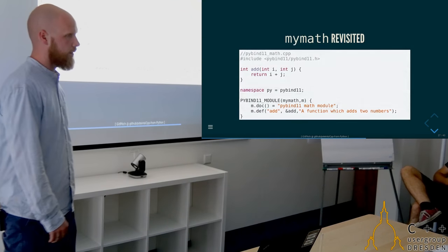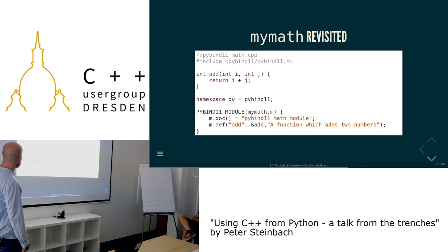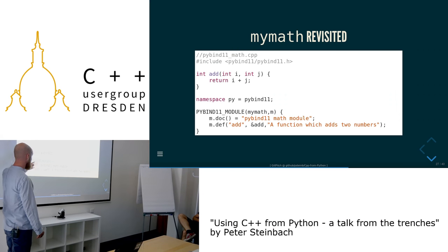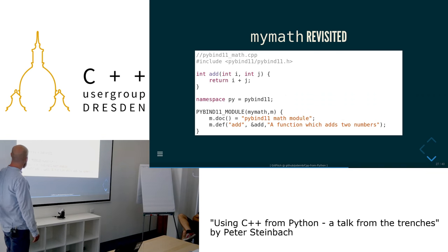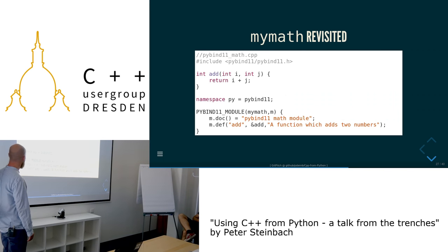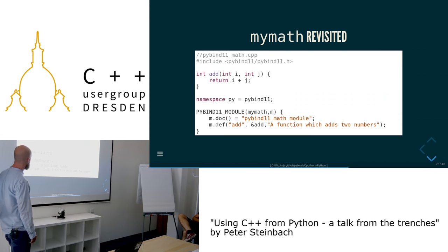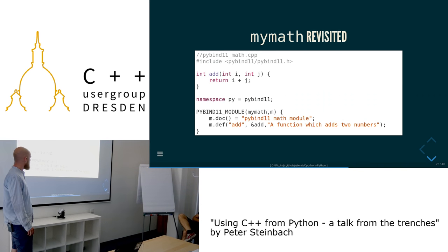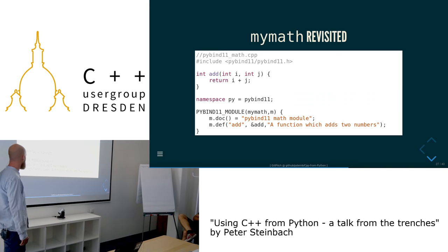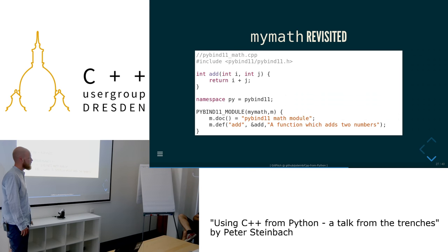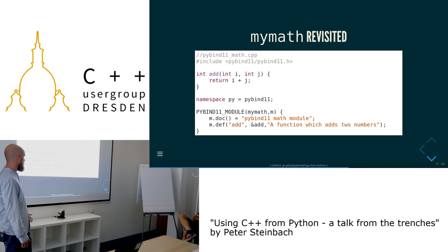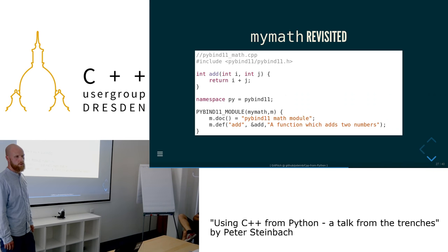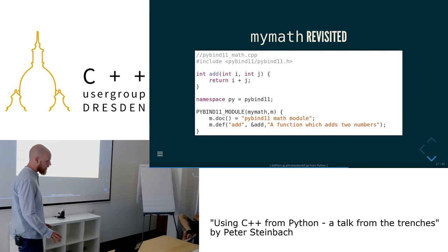So let's have a look. Back to our MyMath. First you include the header — it's a header-only library. We define our add function with int. Some aliasing to be nice to ourselves. Then the only thing you have to do is add this macro: PYBIND11_MODULE(mymath, m). Then you can add a documentation string to this m object — which resembles the module object — and then you define a function. Quite minimal compared to what we had earlier — we already saved at least a factor of three in code. And it gets even better.